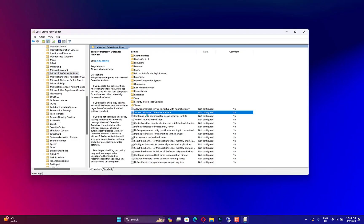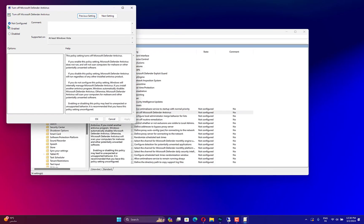Locate the Turn off Microsoft Defender Antivirus option and double-click it. Select the radio button next to Enabled, click Apply, then OK. Close Group Policy Editor.